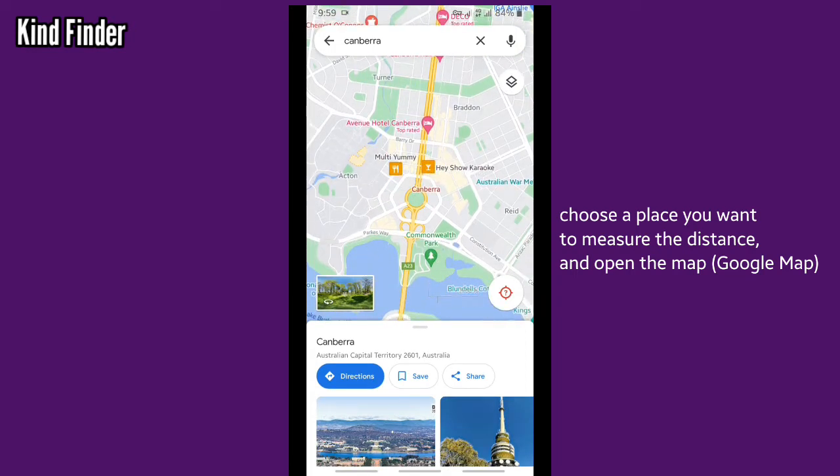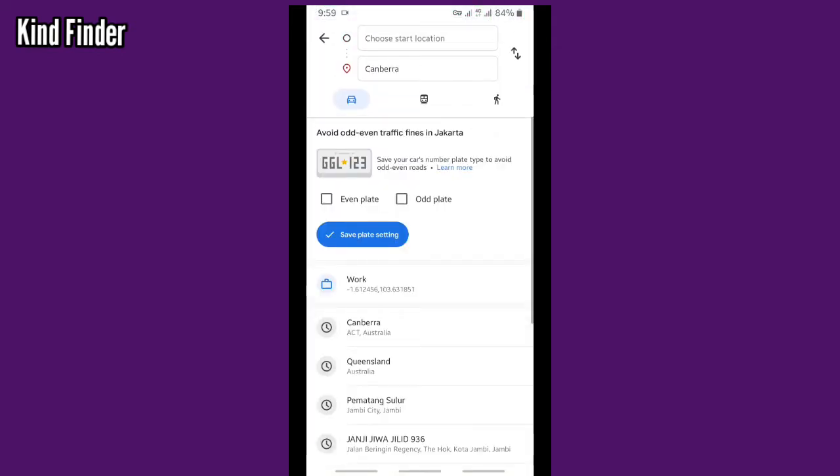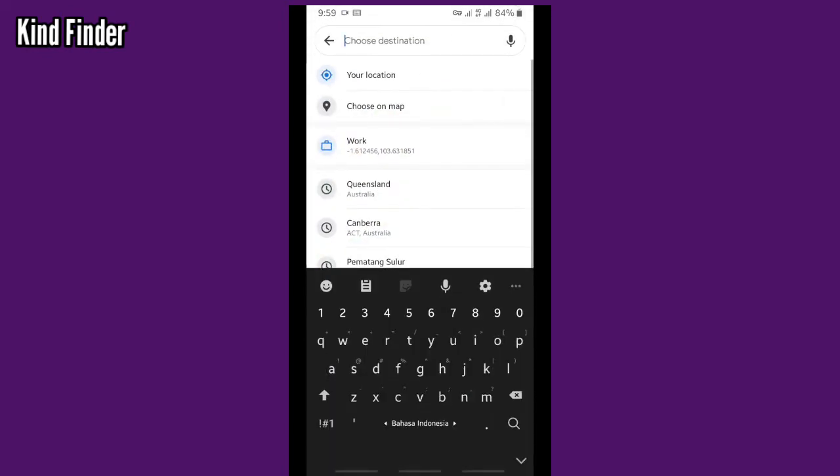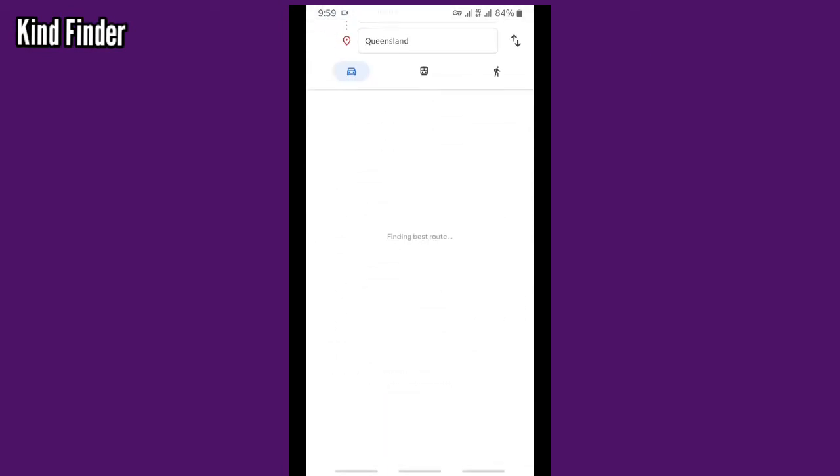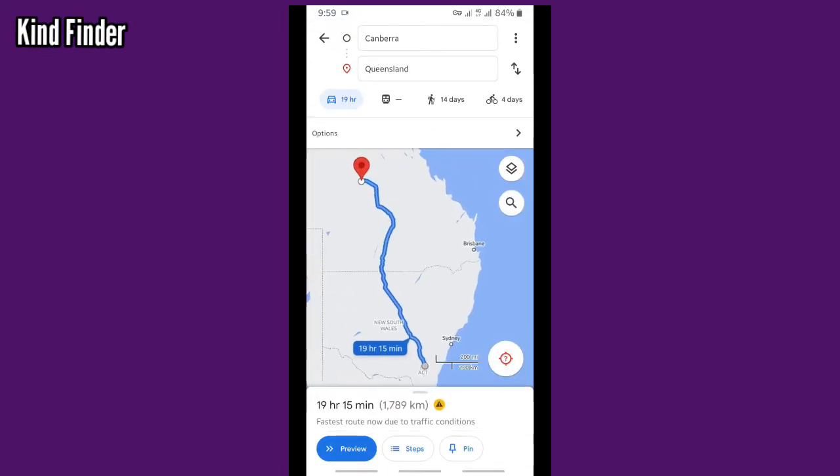Right, and now I want to check or measure the distance between Canberra to Queensland. So tap on direction and then you need to flip this so Canberra will be the starting point and then choose the destination. Tap on Queensland because I've searched that before. And as you see now, from Canberra to Queensland it's about 1789 kilometers and it takes about 19 hours and 15 minutes. So this is the fastest road now due to traffic conditions.